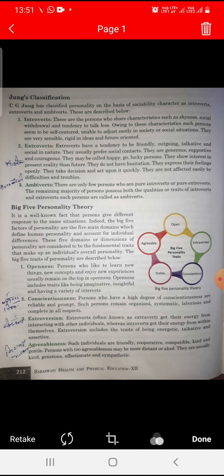They may be called happy. They show interest in the present rather than the future. They do not have hesitations and express their feelings openly. They take decisions and act upon them quickly. They are not easily affected by difficulties or troubles.